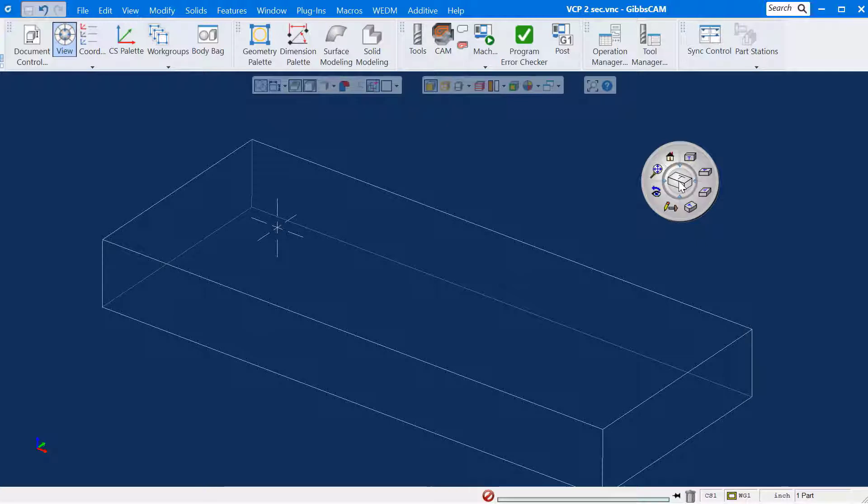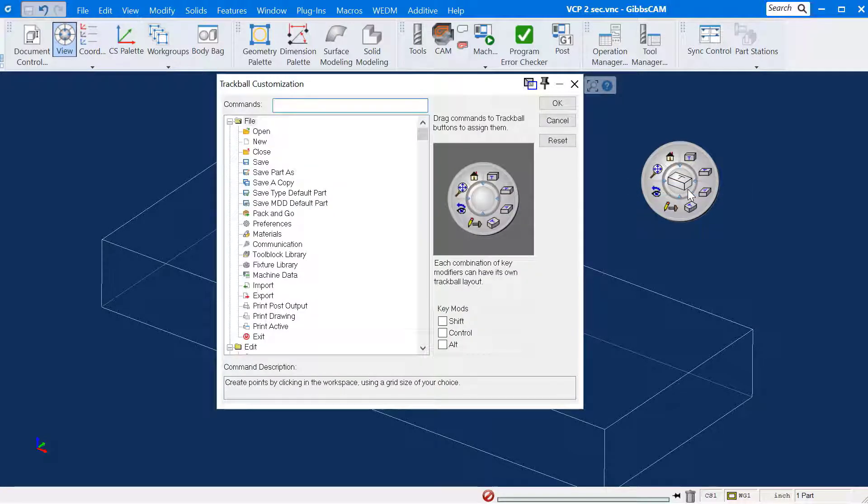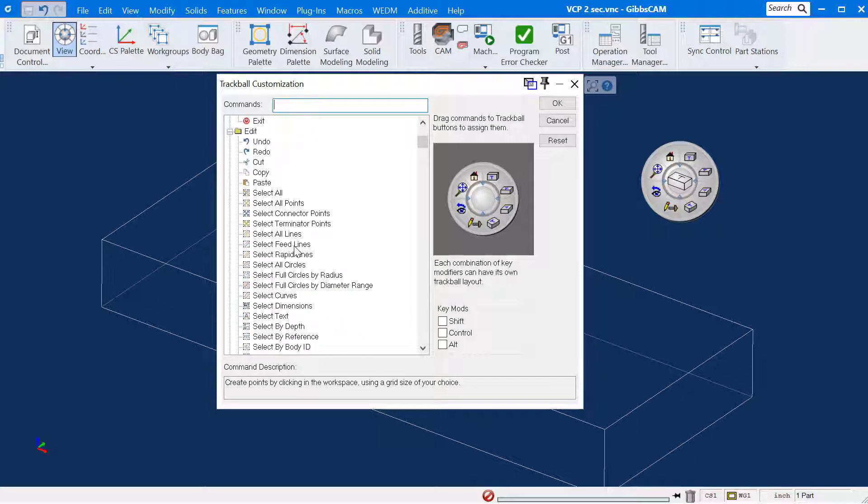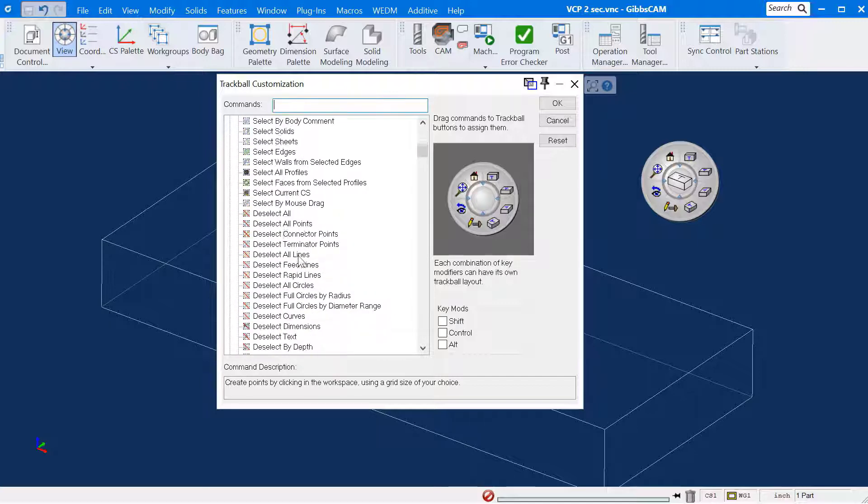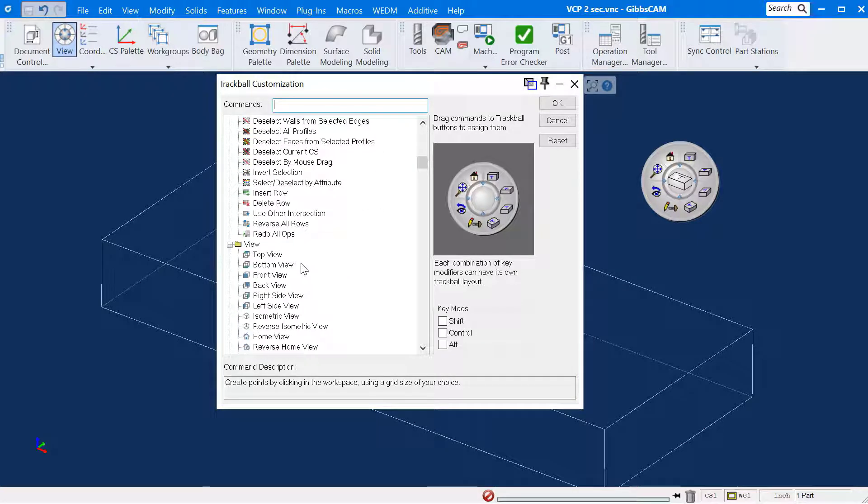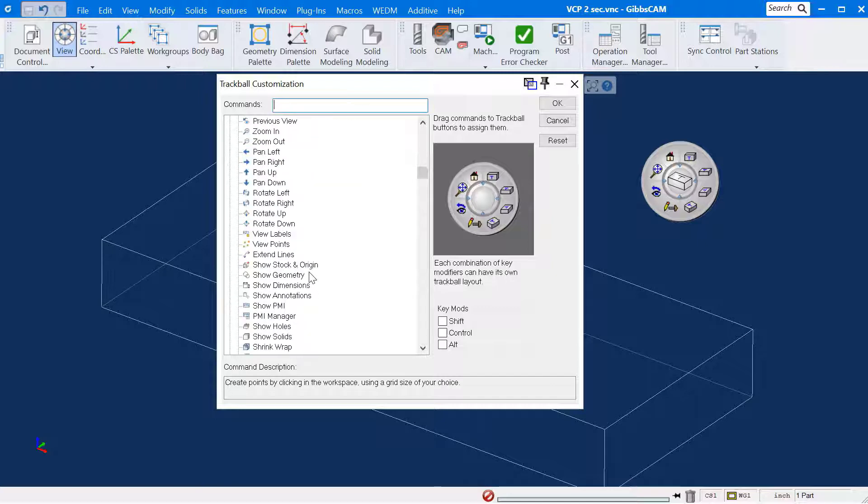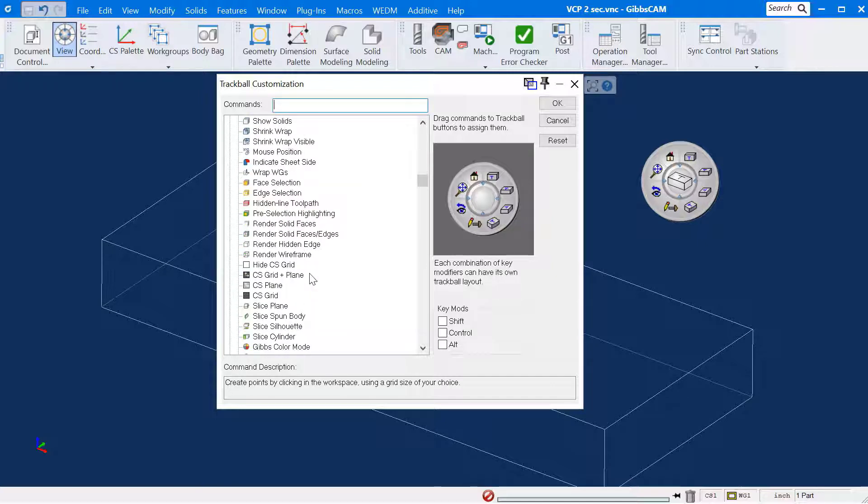To begin, I will right click on the center of the trackball and select Customize. This is where hundreds of commands can be found. The idea is to create single click access to the commands which you will be using most often.